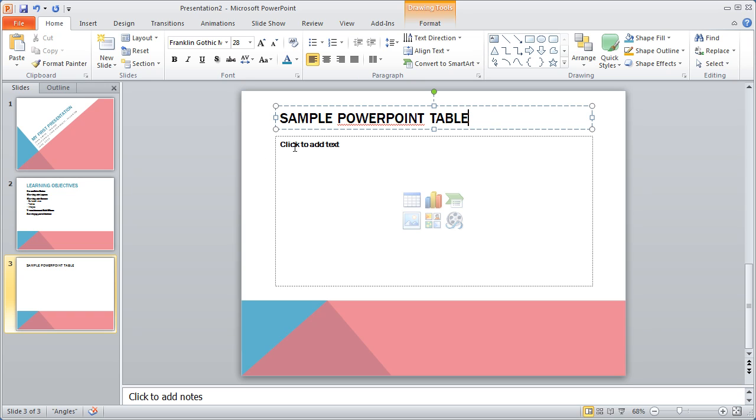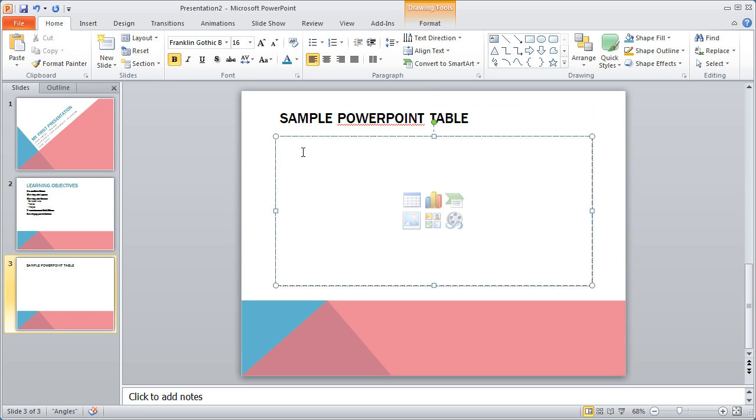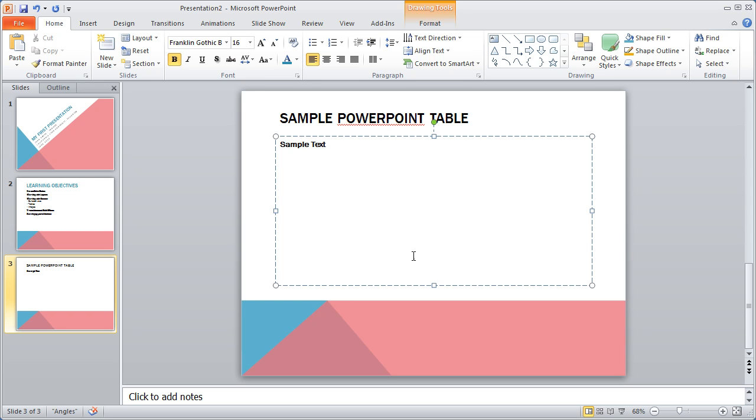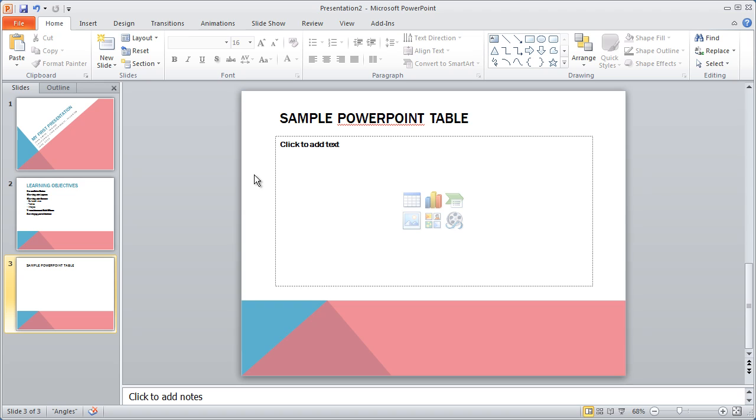And then I'm going to click down here where it says click to add text and you can see I can begin typing a bulleted list again. Now if I go ahead and type in some sample text, you're going to see that these little icons that were there in the middle disappear. I'm going to delete that and you'll see they come back.